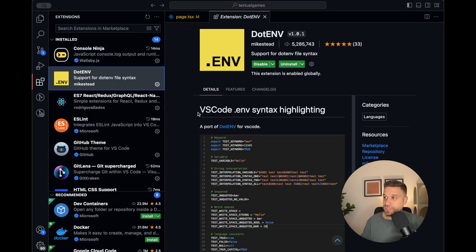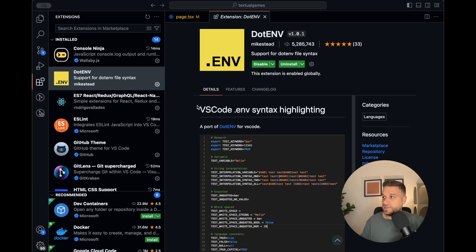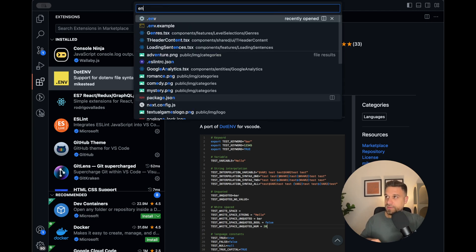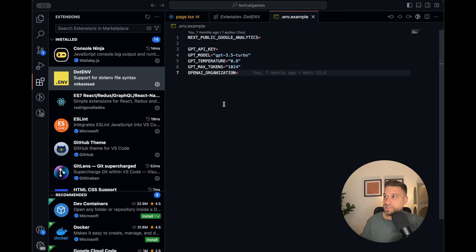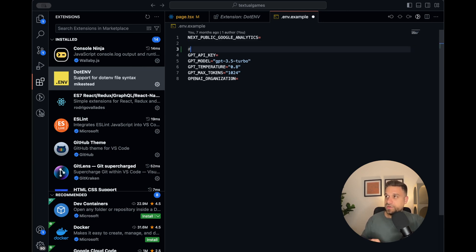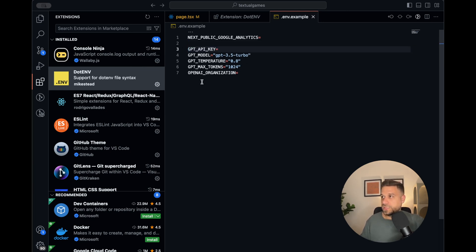Next one is .env. It's nothing special — it just highlights all the syntax inside environment files. If we go to my environment example, you can see a little bit different color and also the same for comments. That one is just to make environment files more readable.